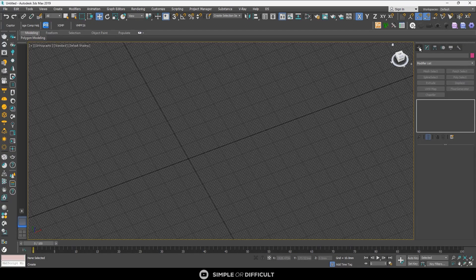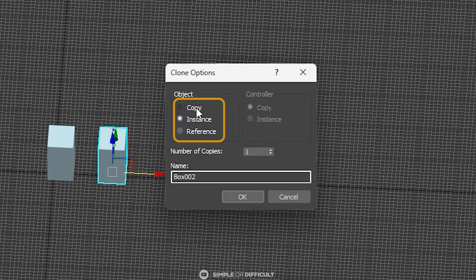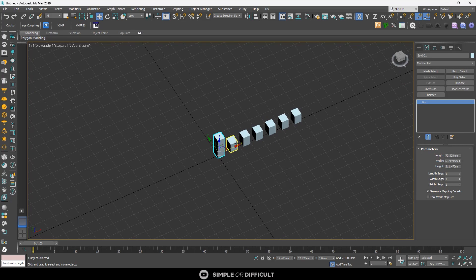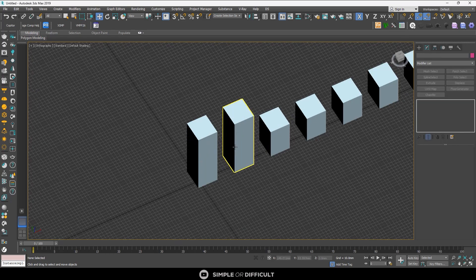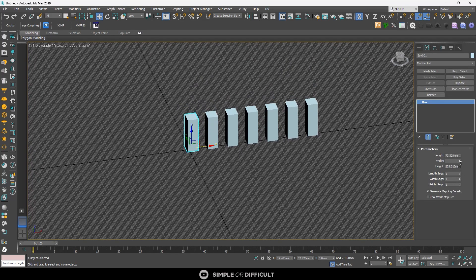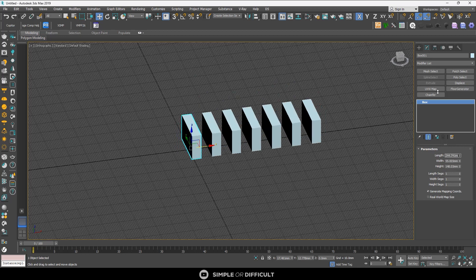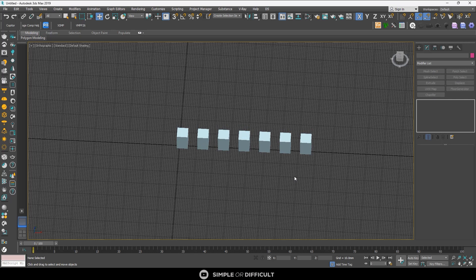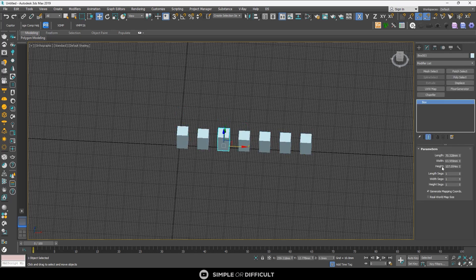In today's video we're going to be talking about clone options in 3ds Max - which is which and what each one does. If you stick to the end of this video, you're going to learn how to create a MAXScript that makes unique objects into instances, so when you apply a material or modifier to one it applies to all of them. I'll also show you how to make an instance object unique again.